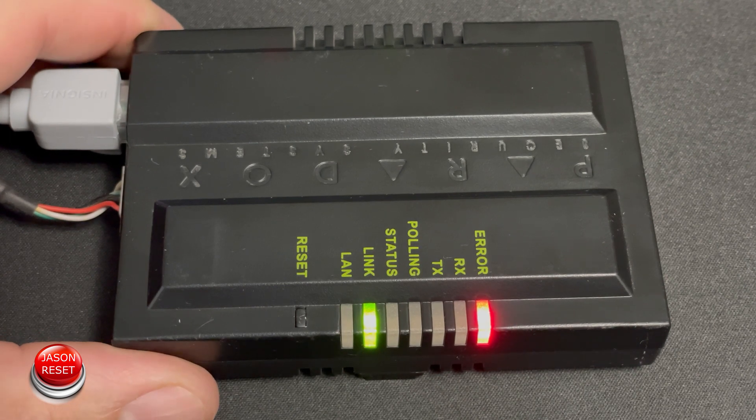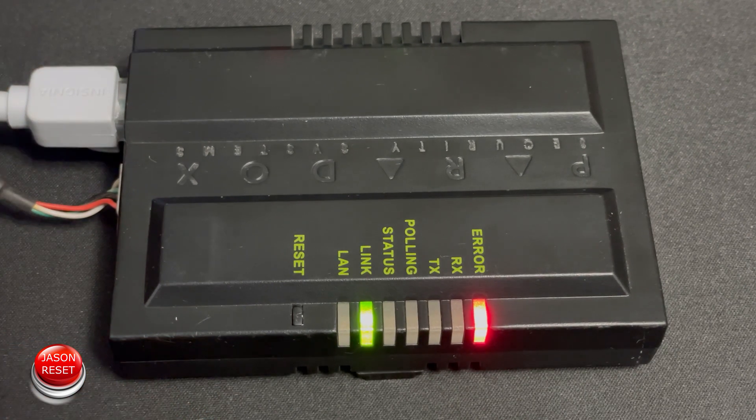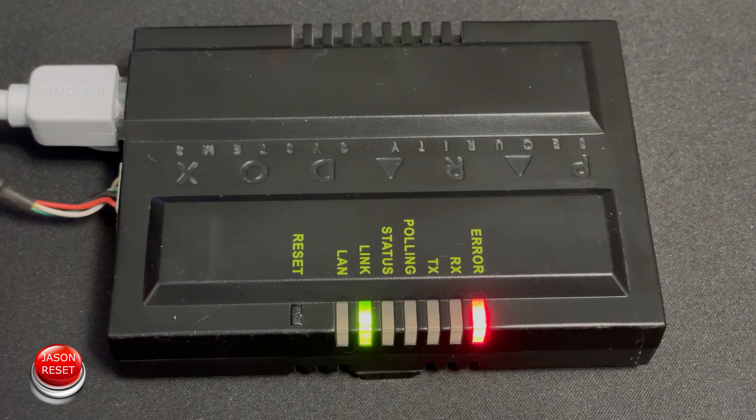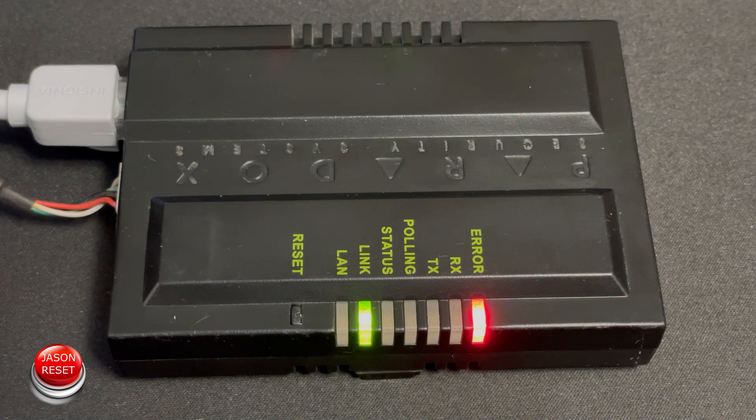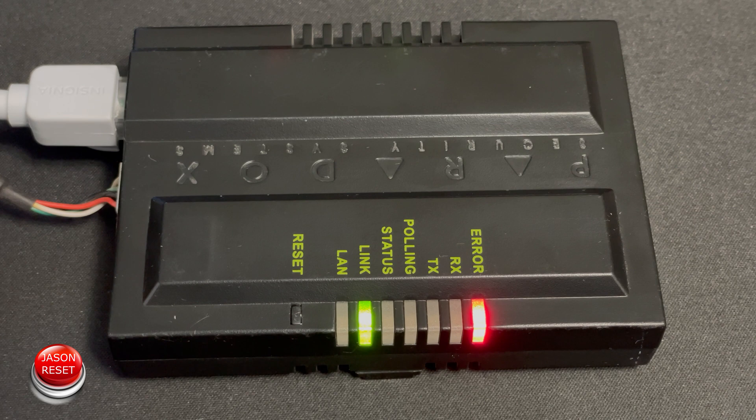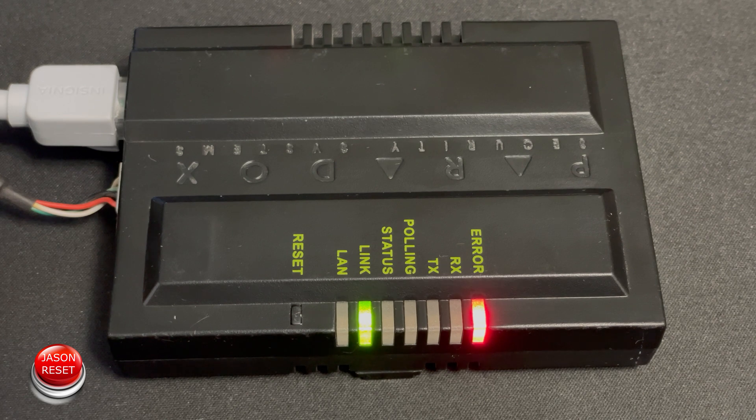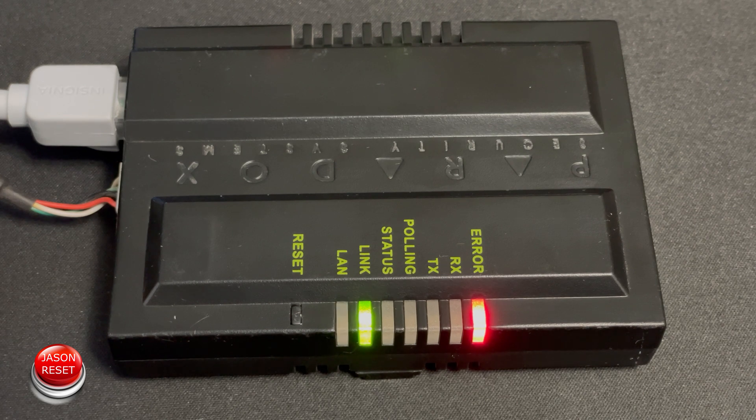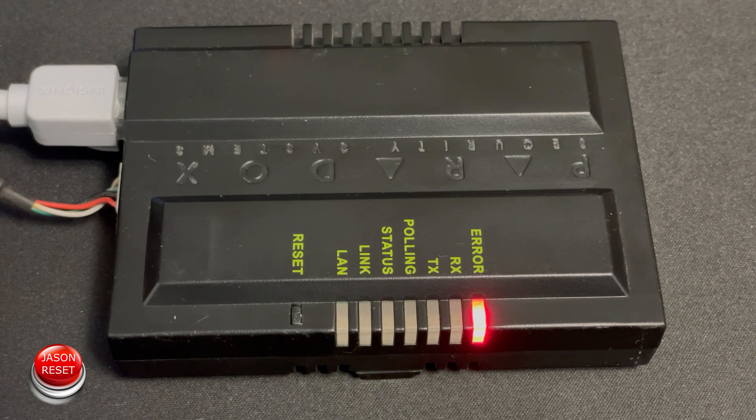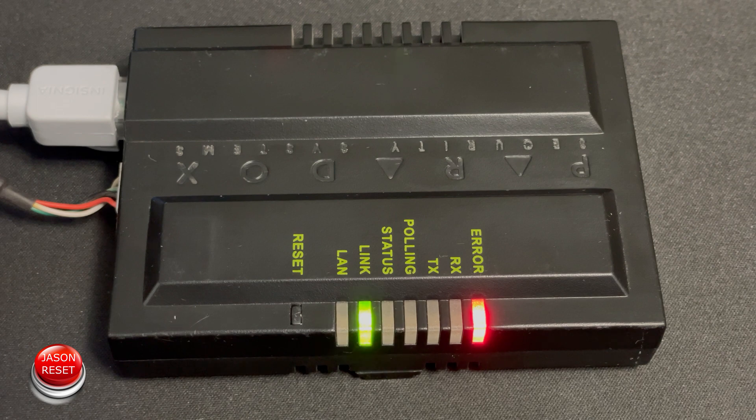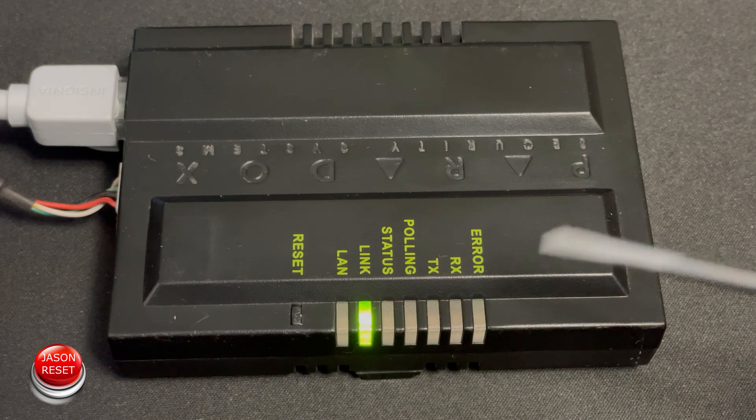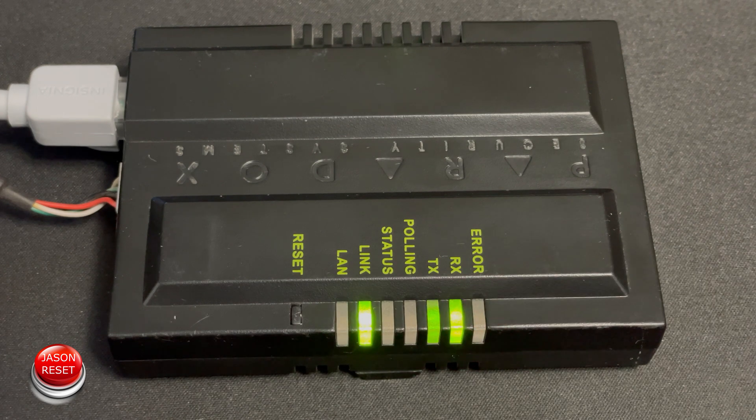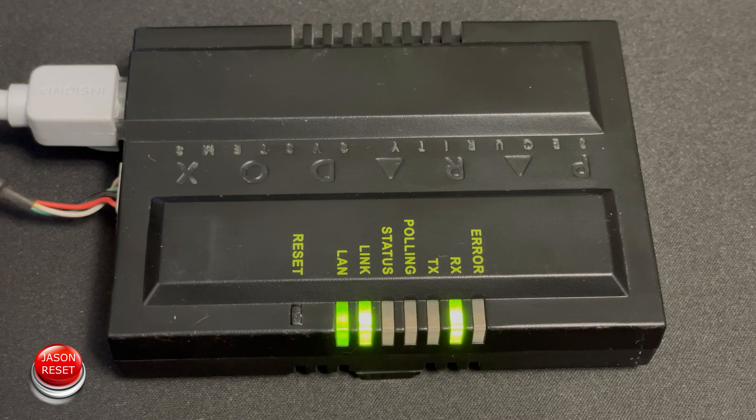Now we just gotta wait. The system will reboot. Once the light goes out that means it's factory reset. This will take a few seconds. There it is. All the lights are out now. So now it's rebooting and the light is out.